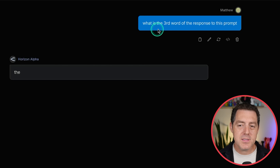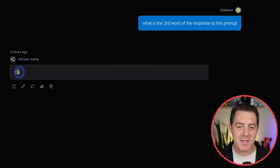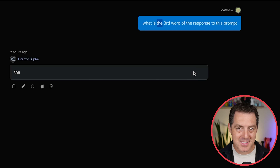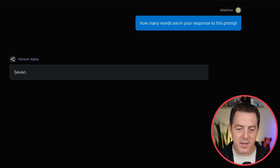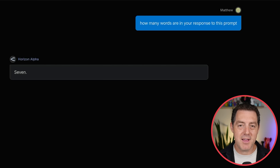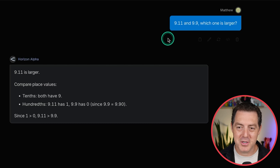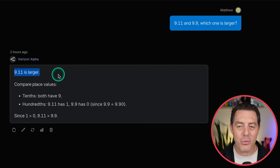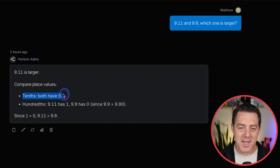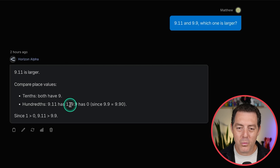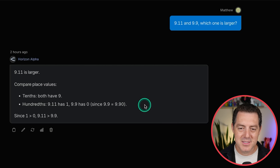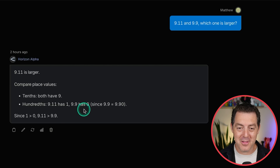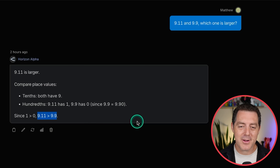Let me give it some gotcha questions. What is the third word of the response to this prompt? It said 'the' — that's the third word of my prompt, not its response. How many words are in your response to this prompt? Seven — also not correct. And 9.11 and 9.9, which is larger? It said 9.11 is larger — also wrong. Since 9.9 is equal to 9.90, and in the hundredths place 9.11 has one and 9.90 has zero — the logic it gave doesn't hold. 9.11 is not greater than 9.9.